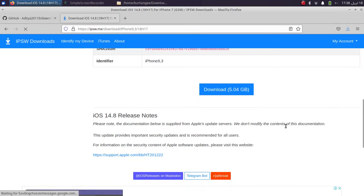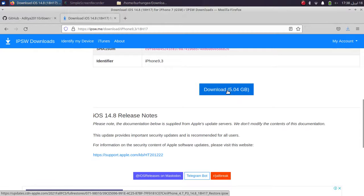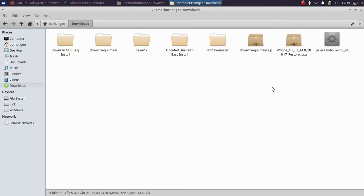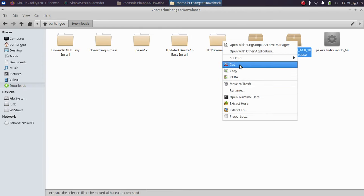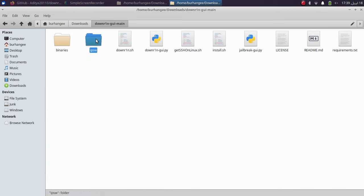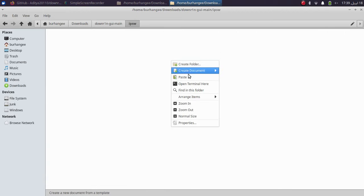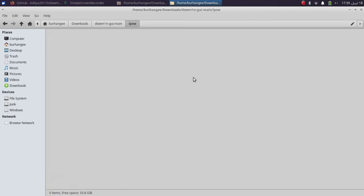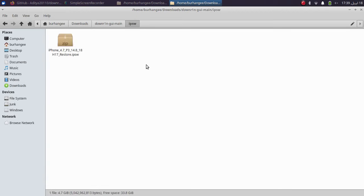So scroll down and get it from here. Alright, now simply just copy or cut from here and then simply go to IPSW folder and paste it here.